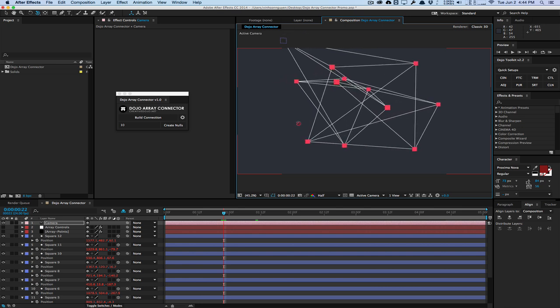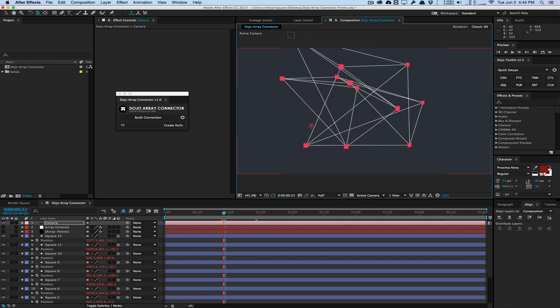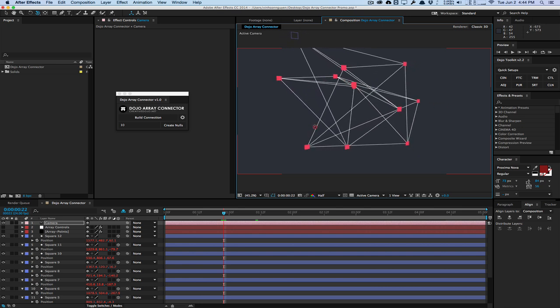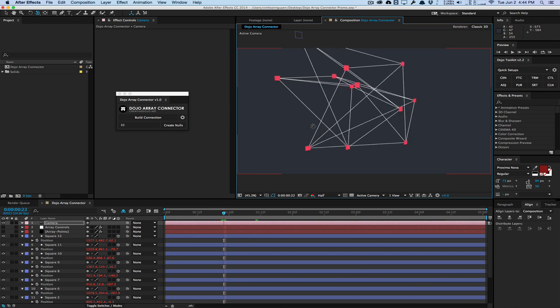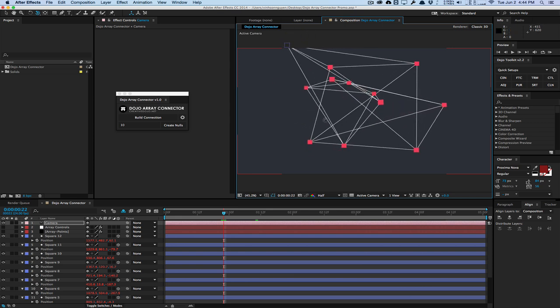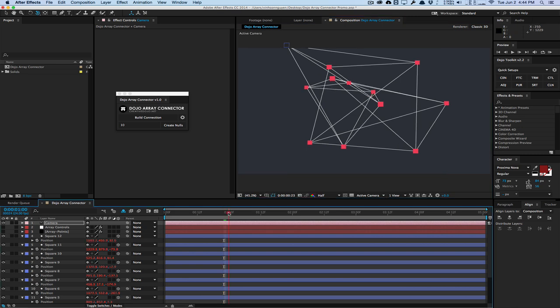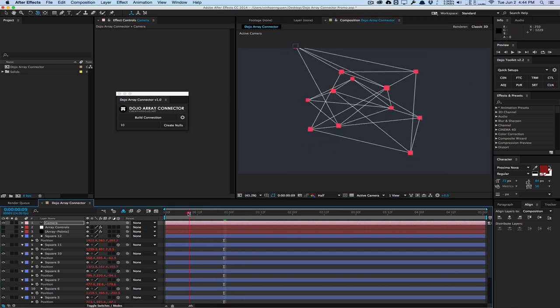It works with 3D layers. It works with null objects. It works with lights. Anything that has position data, it will work with and connect. So you can track these nulls onto moving objects, your shots, composite things into cards and stuff like that. So it's a very interesting thing to do. It works fully with 3D layers and anything that has positional data with it.